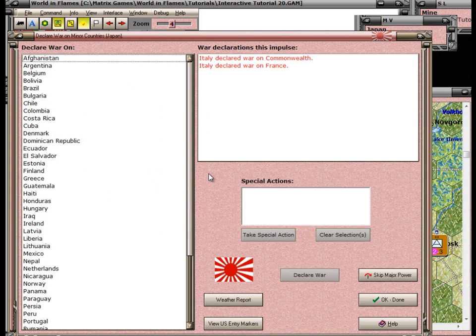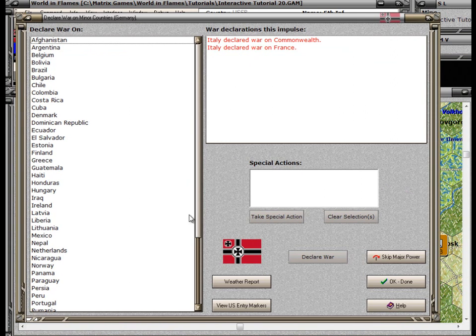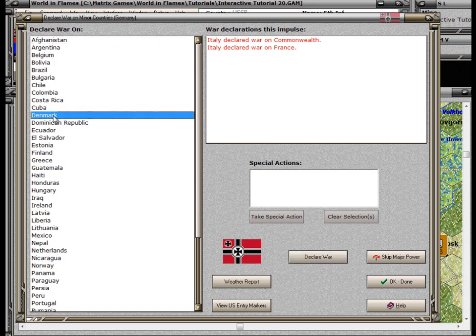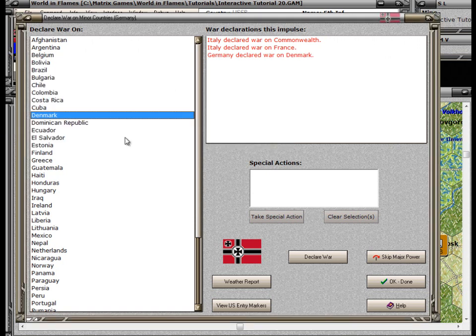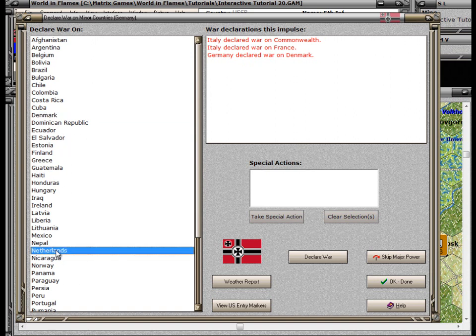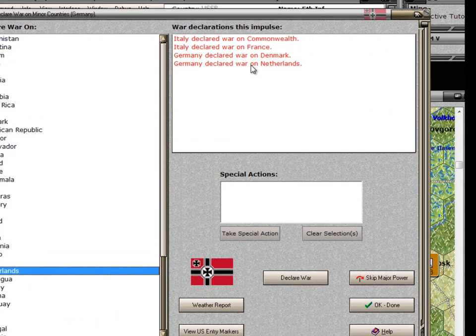The next sub-phase is to declare war on minor countries. Japan isn't interested, so it just clicks OK done. But Germany would like to declare war this time — it thinks it has an opportunity to conquer both Denmark and the Netherlands during this snow turn. We click on Denmark, click Declare War, are warned we can't change this, and say yes. That item is added to the war declarations list. We go to the Netherlands and declare war on that. So Germany has declared war on two minor countries. I'd like to draw your attention to the special actions area — this is where the USSR would be able to claim Bessarabia or claim the Finnish borderlands. There are a couple of other special actions that come up here, but for now we're done with this form.